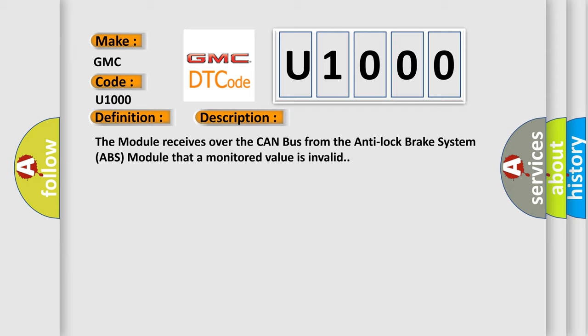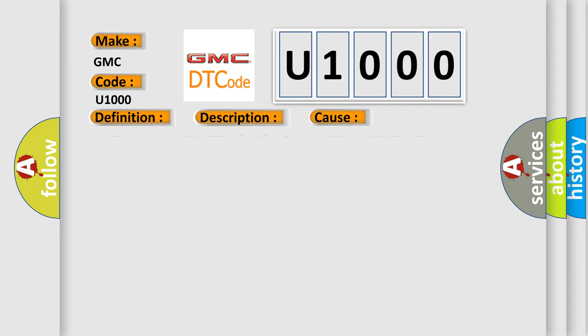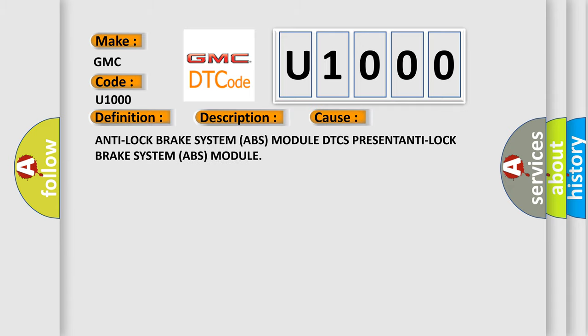This diagnostic error occurs most often in cases related to the Anti-lock Brake System (ABS) module DTC.